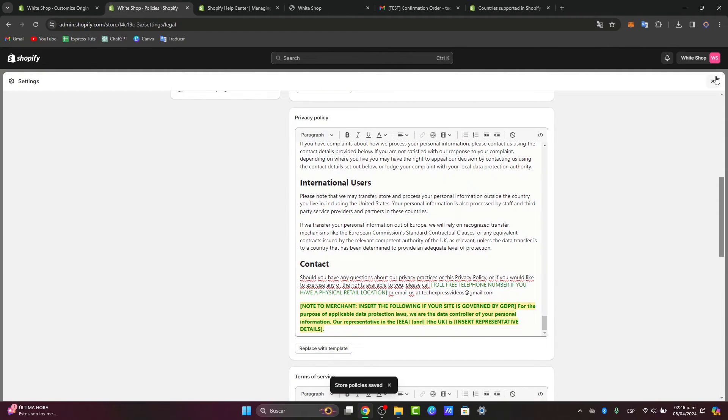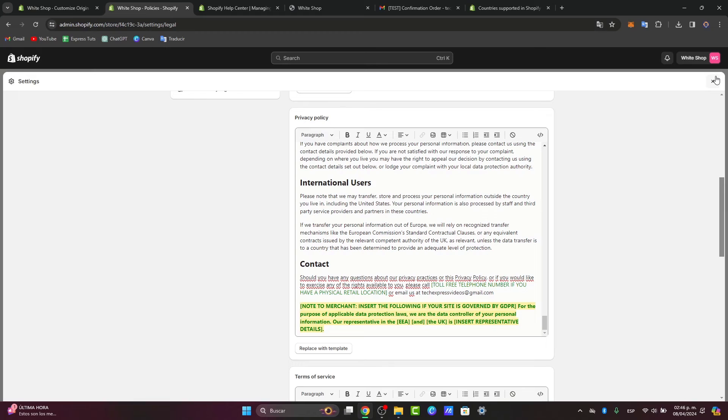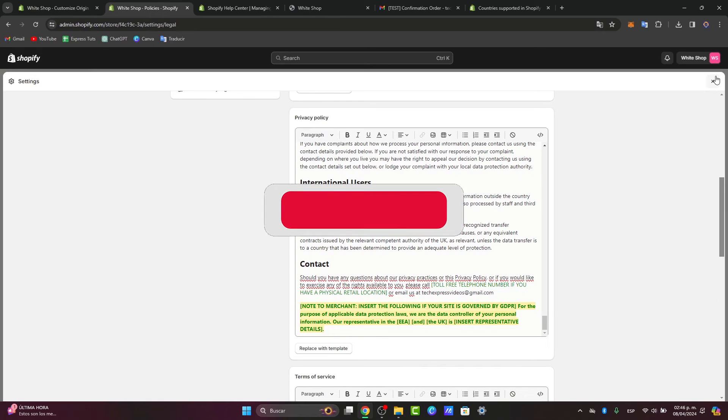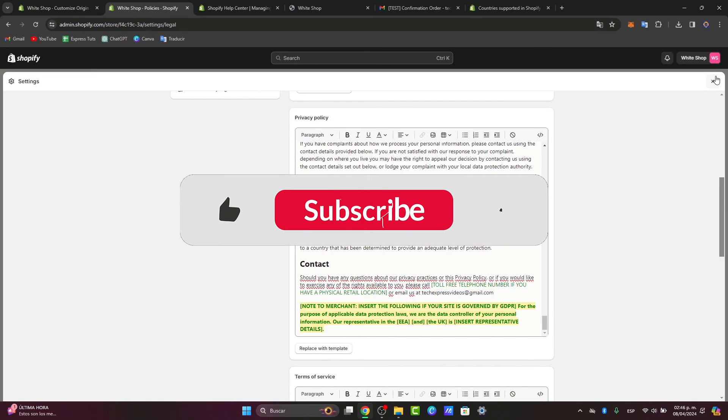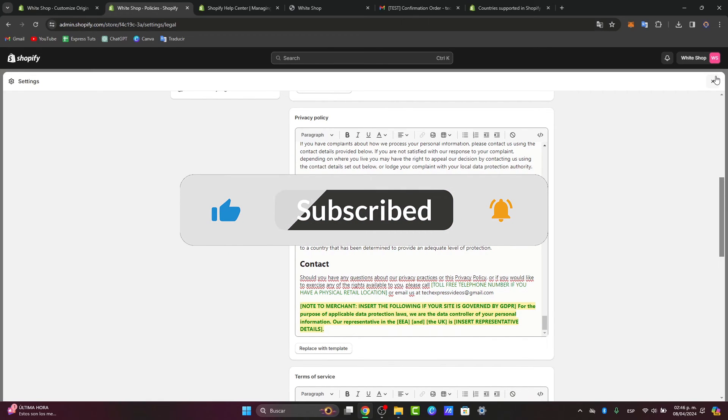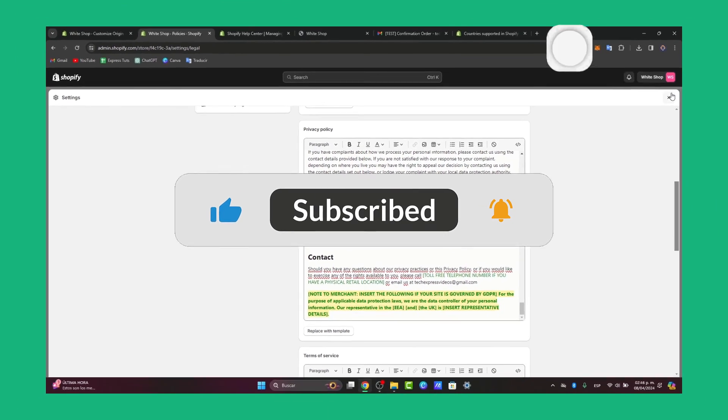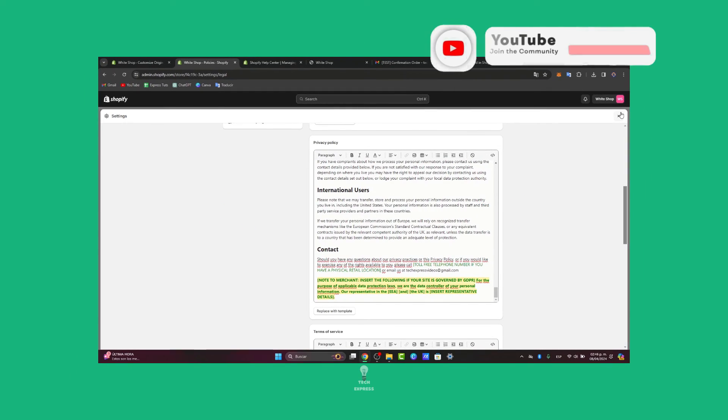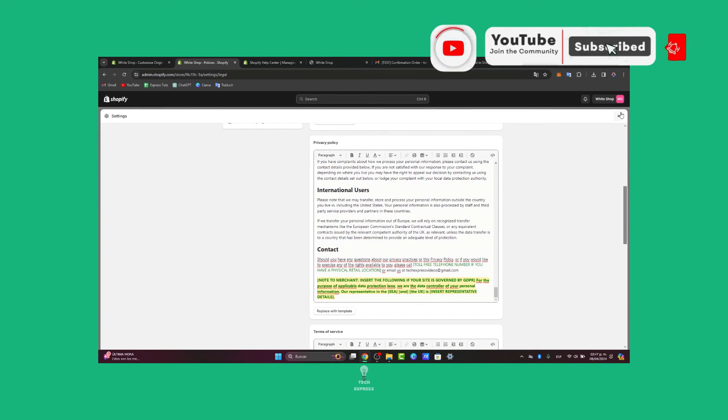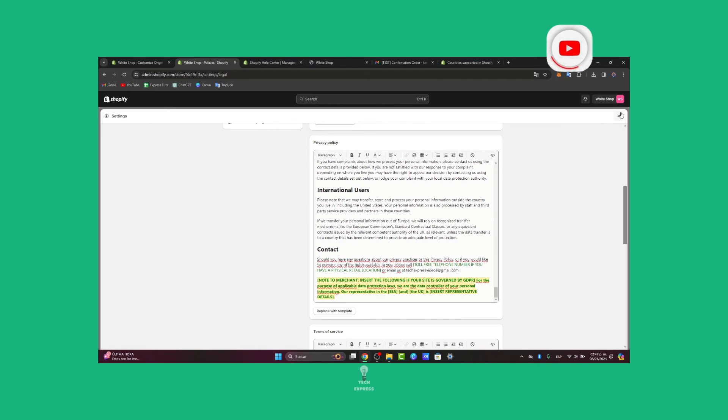By following these simple steps, you can easily hide your address on Shopify. Whether you're protecting your privacy or operating a home-based business, this feature provides flexibility and control over your store information. If you find this helpful, please be sure to like, share, and subscribe for more Shopify tips and tutorials. Thank you so much for watching. See you next time.